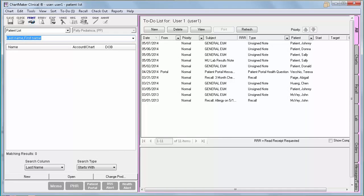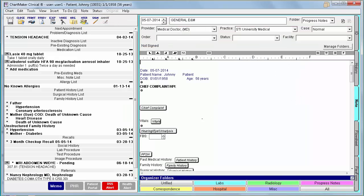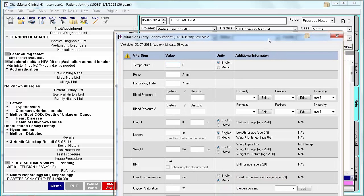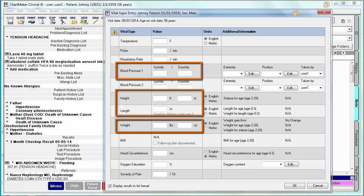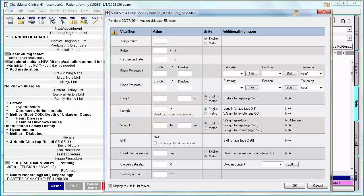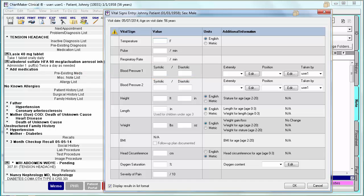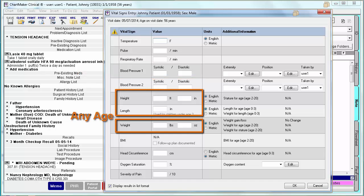Core measure number 4 is the Vitals measure. In Stage 2, you are required to enter vital information on more than 80% of the unique patients seen. They have given you several data combination options. Option 1 is all three vitals — blood pressure for patients age 3 and older, and height and weight for all ages. Option 2 is blood pressure only for all patients age 3 and older, or Option 3 is height and weight for all patients, regardless of age.